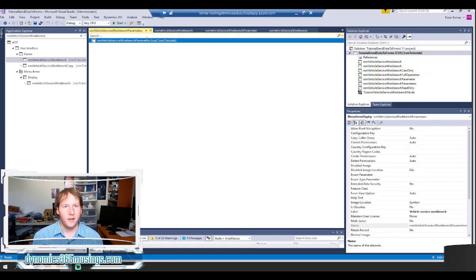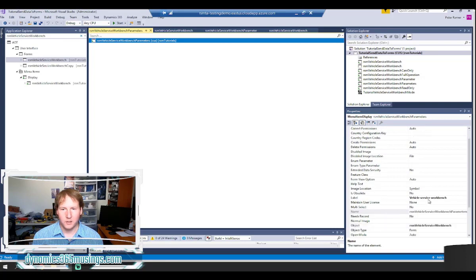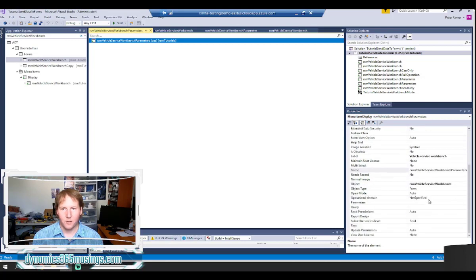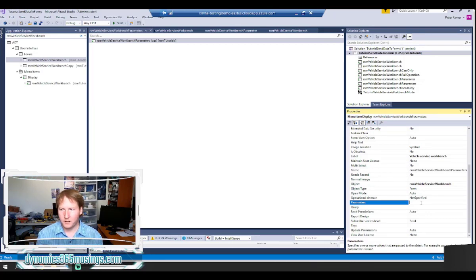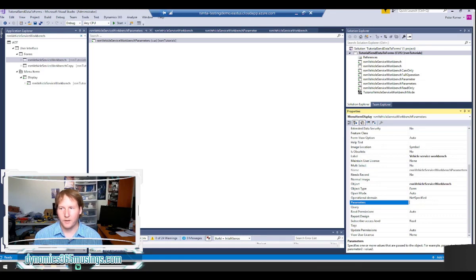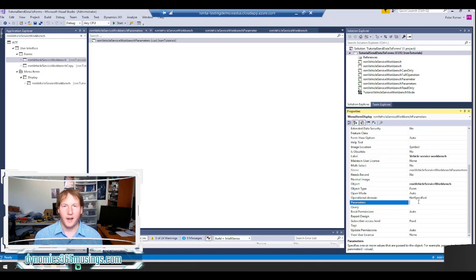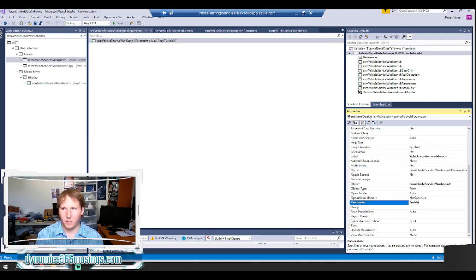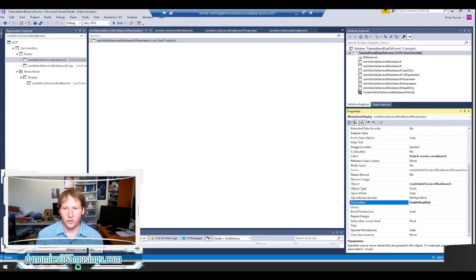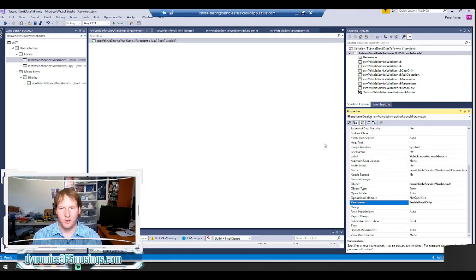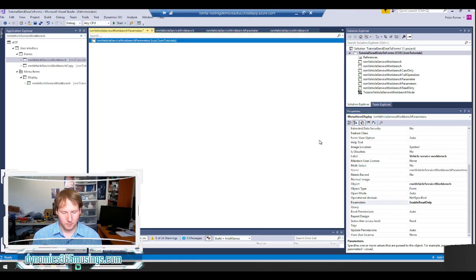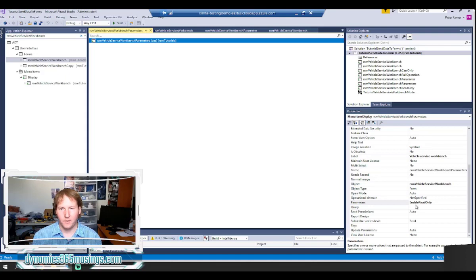Now that we have our menu item let's go ahead and set the parameters property. So in this case I'm actually going to type in the text that I want to be able to read on the other side and whatever it is I just need to make sure that I remember this text. So I'm going to call this text enable read only. Maybe I want to make my form disabled and make it in a read-only mode. So I can pass in that text right here.